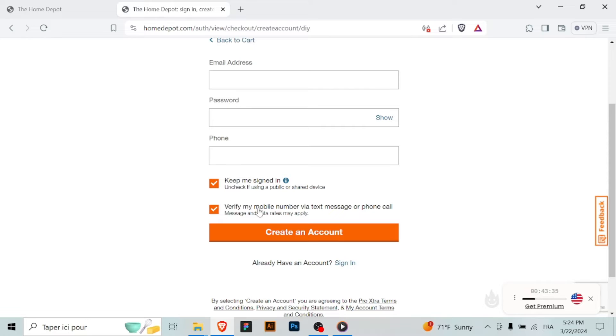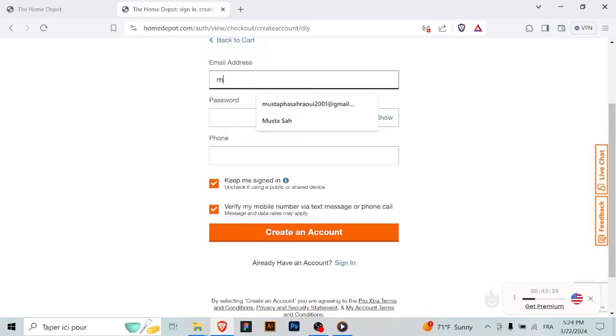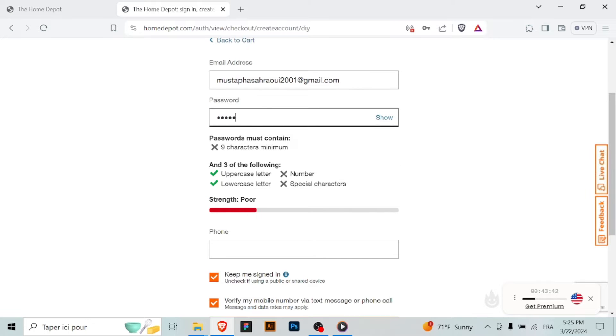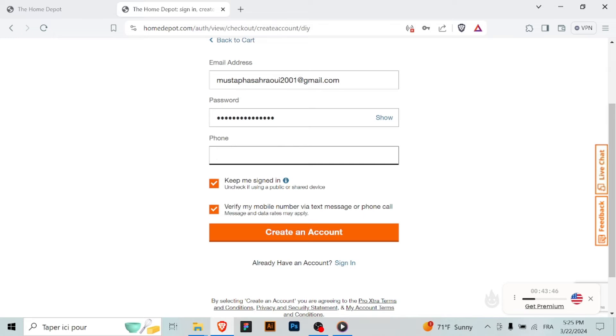This may be labeled as phone number or security settings or something similar. Locate the option to verify your phone number and click on it. Home Depot may provide instructions or prompts to guide you through the verification process. In the provided field,